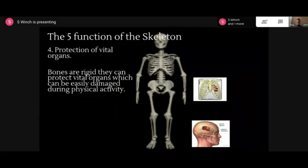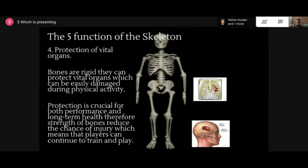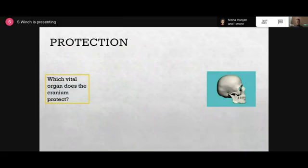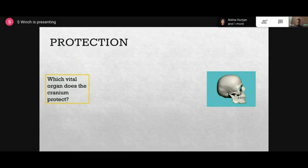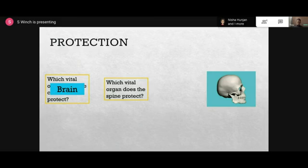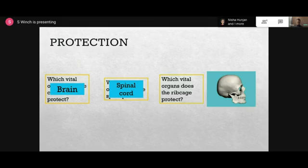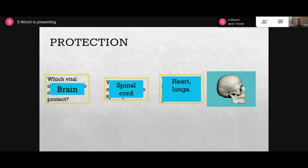In terms of protection of vital organs: bones are rigid and can protect vital organs which can be easily damaged during physical activity. Which vital organ does the cranium protect? The brain. Which vital organ does the spine protect? The spinal cord - so your vertebrae. And which vital organs does the ribcage protect? The heart, lungs, and perhaps the vertebrae as well.